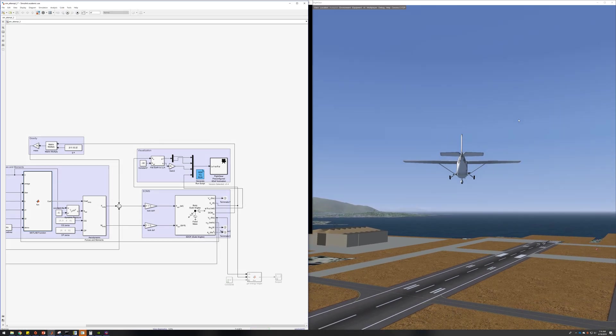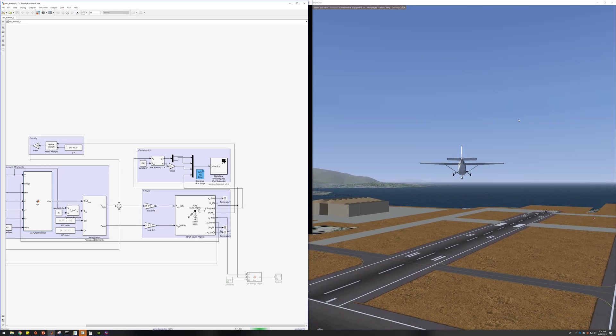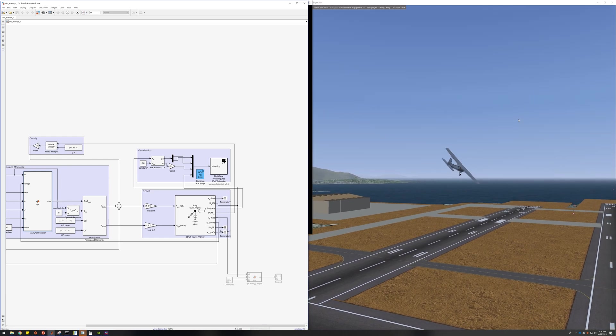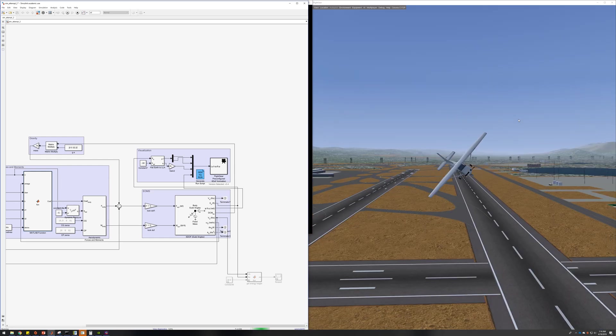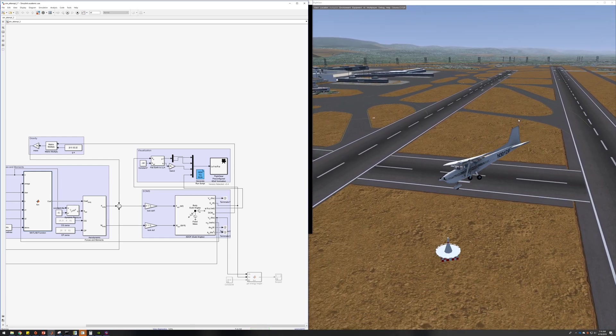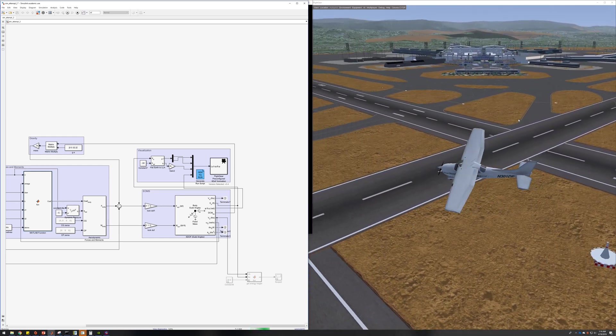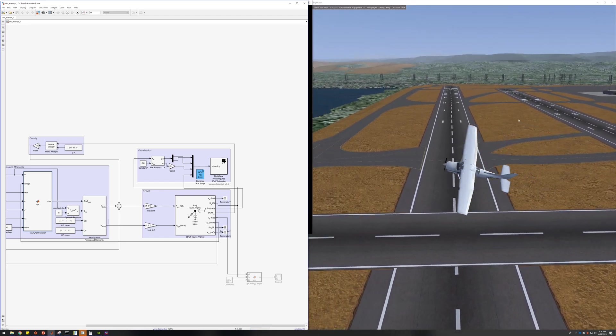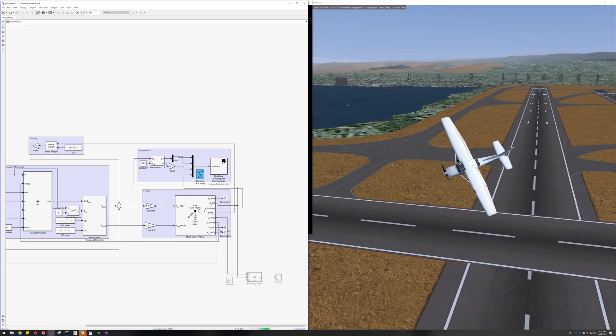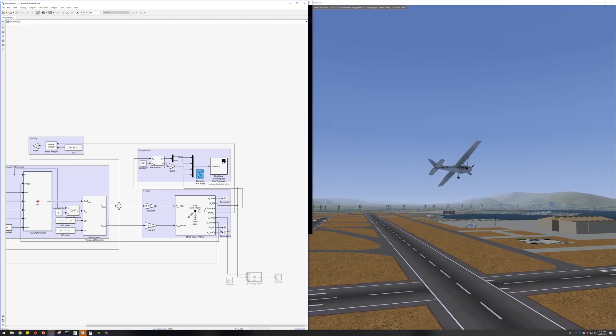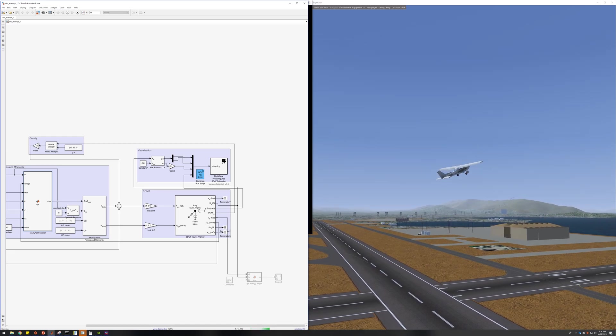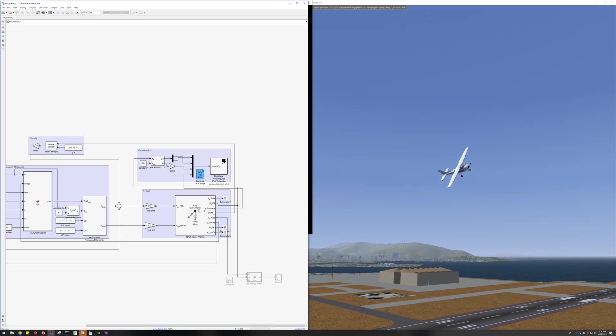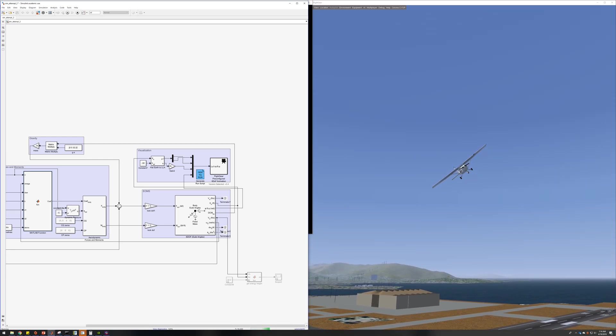So here it is flying on the right, and yeah, it's using a Cessna 172 for visualization, so it looks a little funny flying around, but it is that little glider simulated.